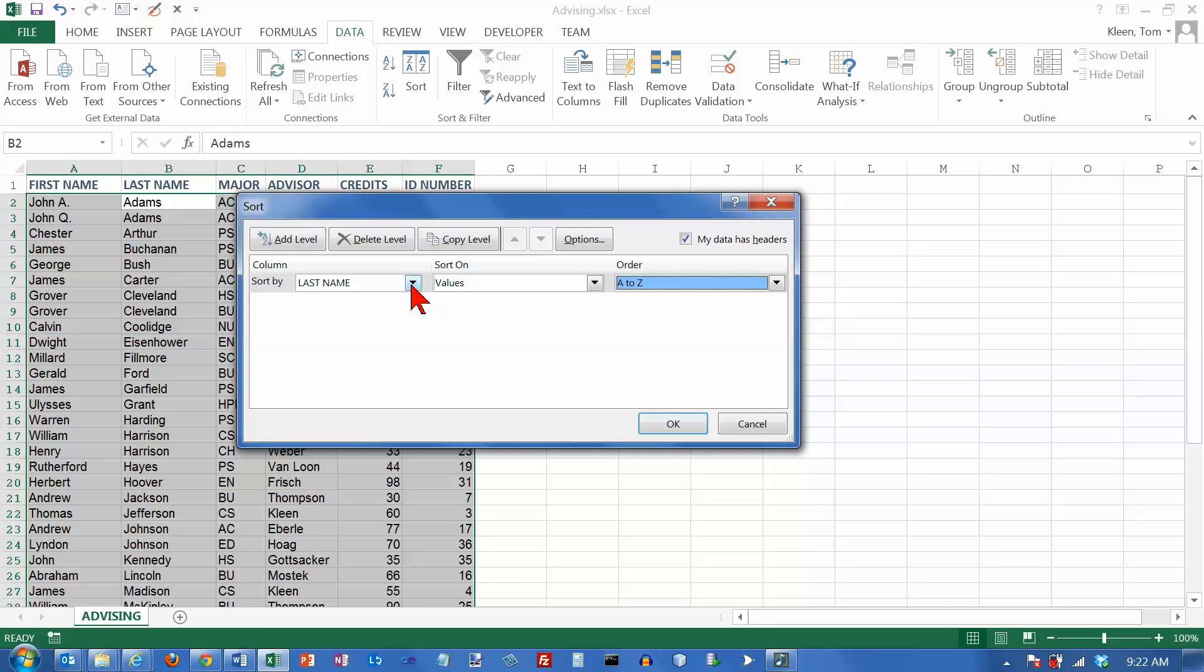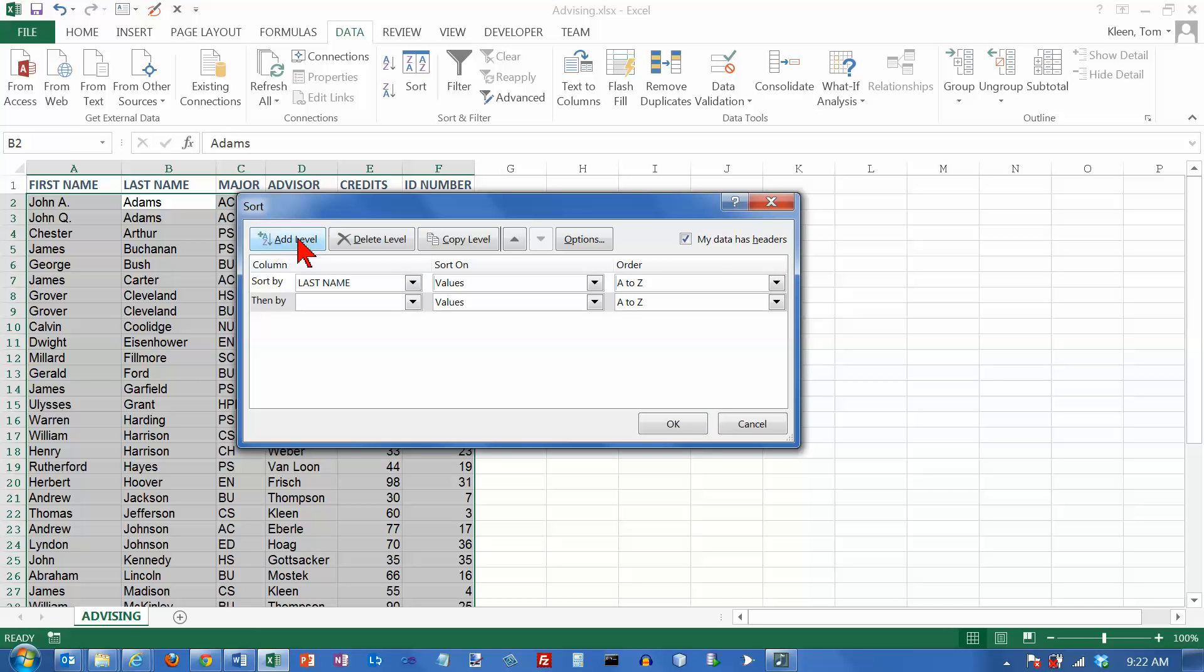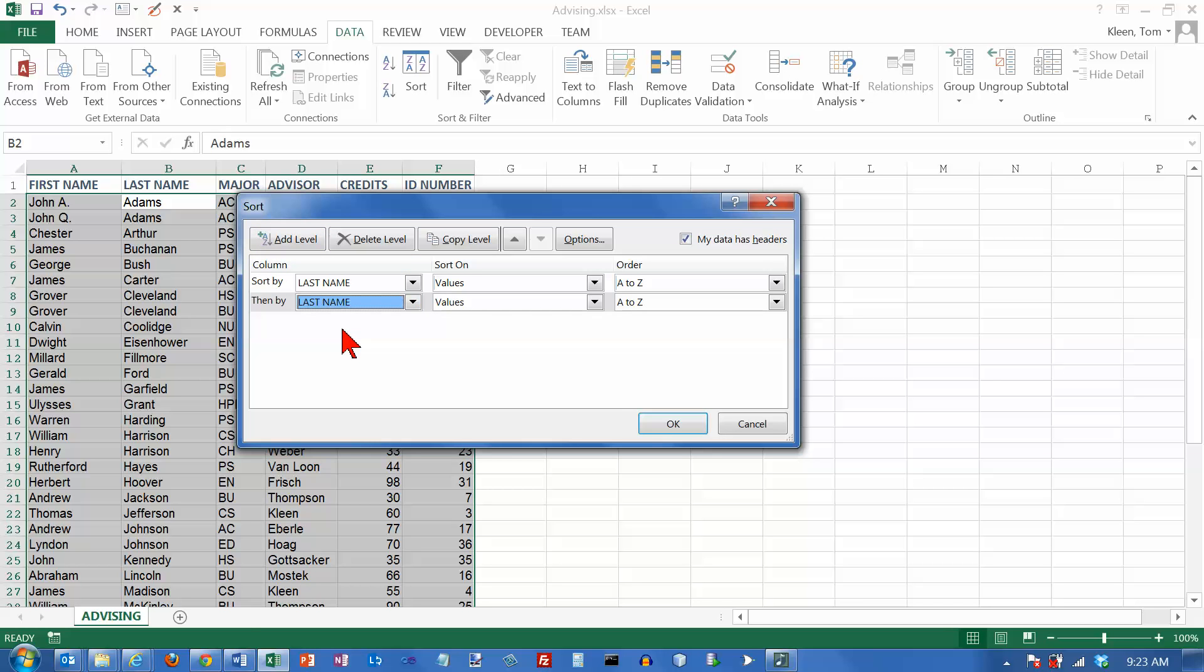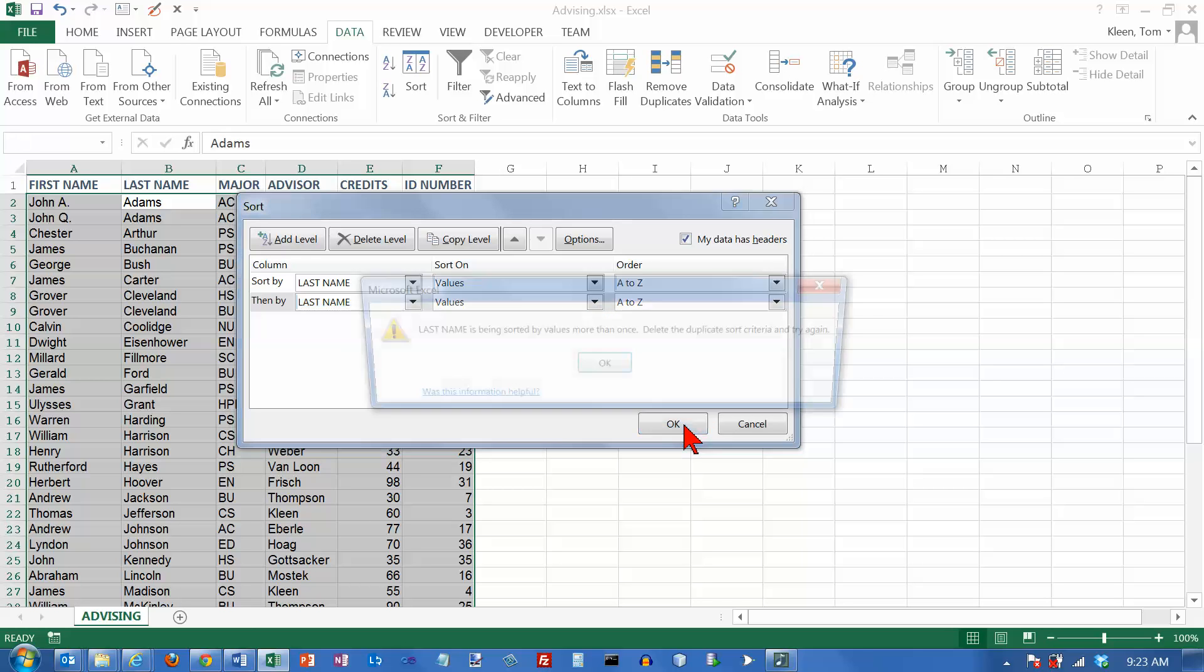So right now I'm sorting on last name. And what do I do if the last names are the same? Well, I have to go to look at the first name column. And that's what this add level button up here is for. Click on add level. And then tell it that if the last names are the same, I want to sort on first name. And I want to do values and I want to sort from A to Z. Okay, let's click on OK now.